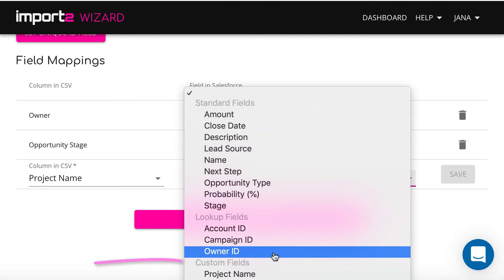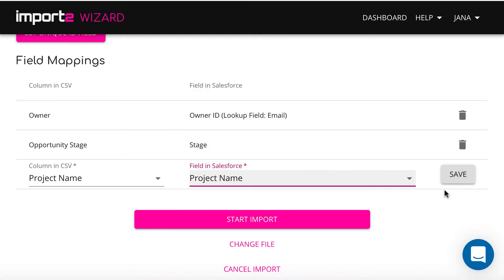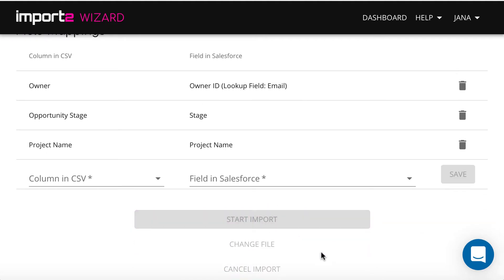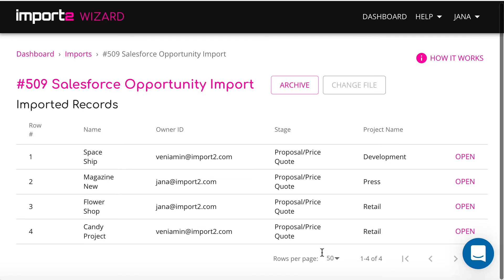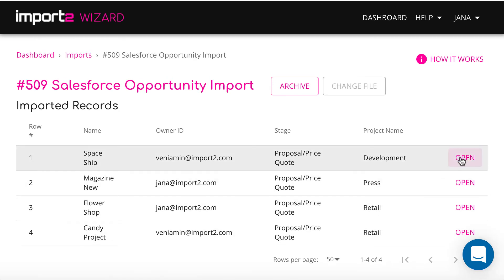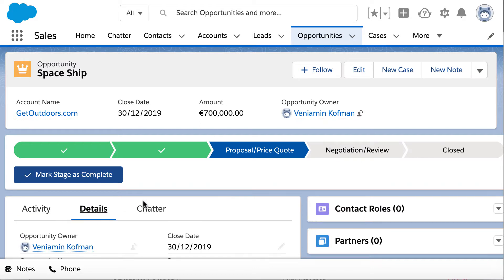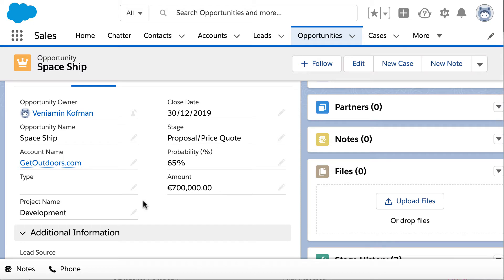Custom fields are under the specific category in the drop-down. Now your opportunities update is set up. Start the process. Here you see the list of updated records with a link to view the record in Salesforce. You see how easy it is to update opportunities data in Salesforce with the Import to Wizard.